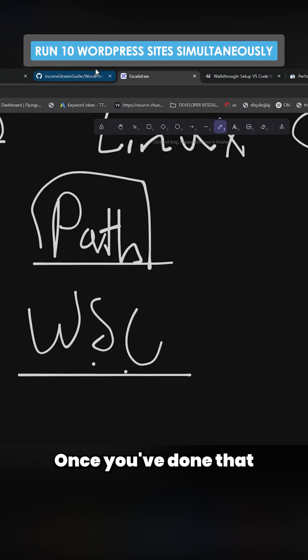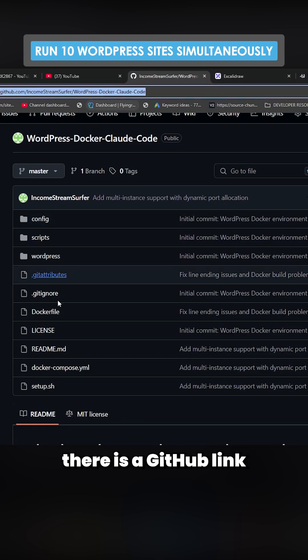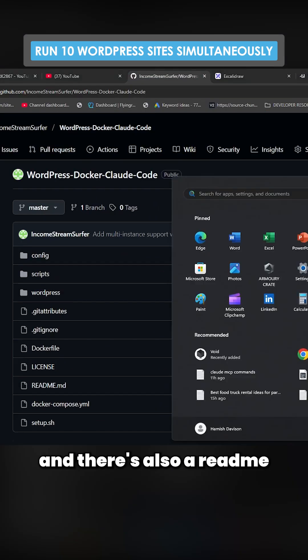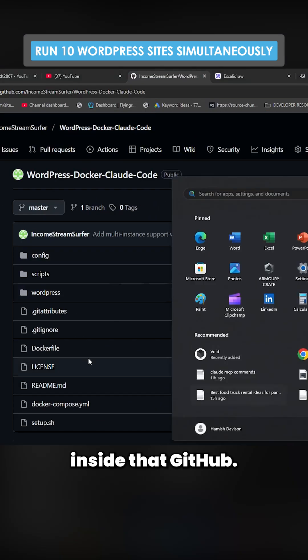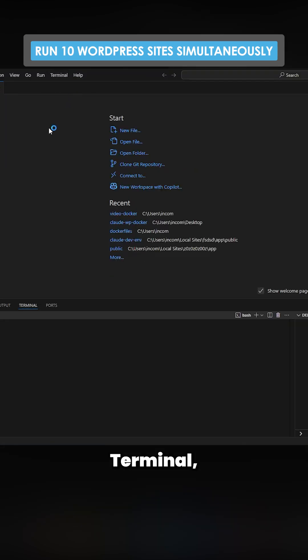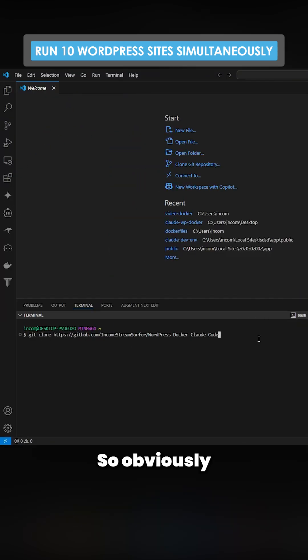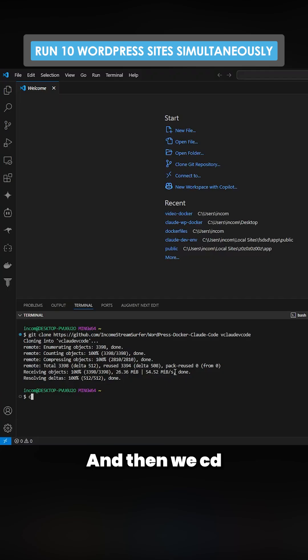Once you've done that, in the description of this video there is a GitHub link and there's also a readme inside that GitHub. So we'll do this together. I'm going to go terminal, new terminal, and I'm going to do git clone. Obviously you'll need git installed as well, and then we cd into vscode.